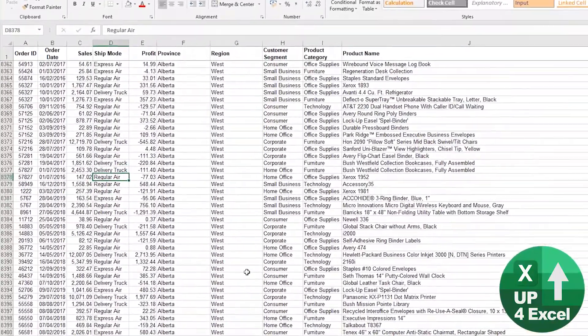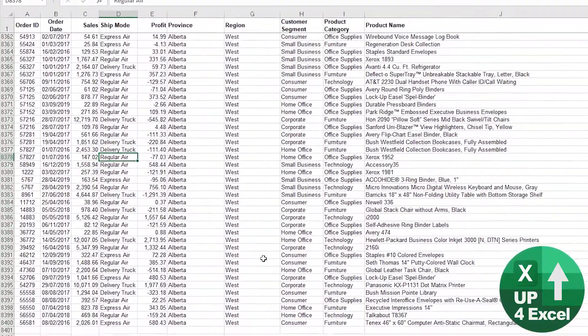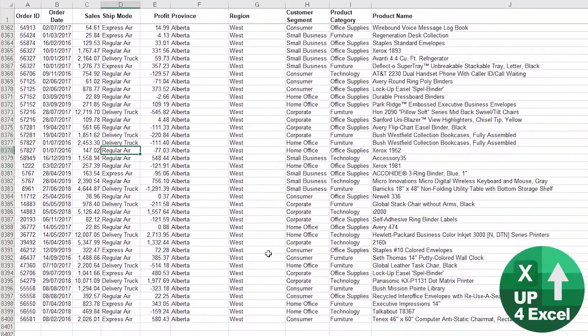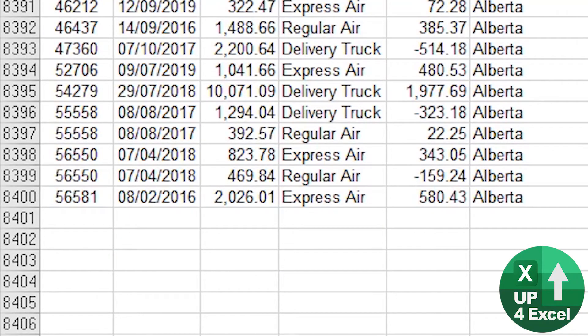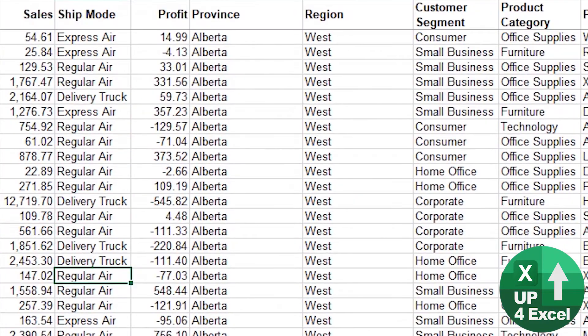Imagine you've been given this order table with about eight and a half thousand orders in it, and you're simply asked, what percentage of our sales are coming from the West region?